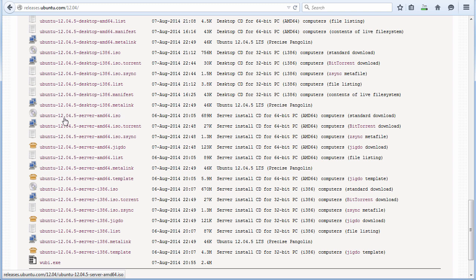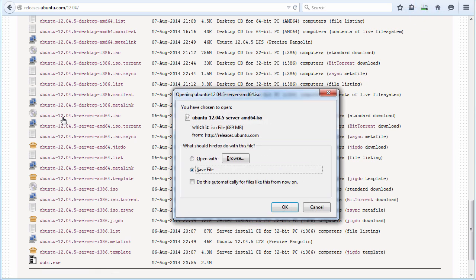In this case, I'm going to download 12.04.5 server AMD 64-bit.ISO. I'll click on that link to download the software. It's about 689 MB in size, so I'll save that to my local machine.